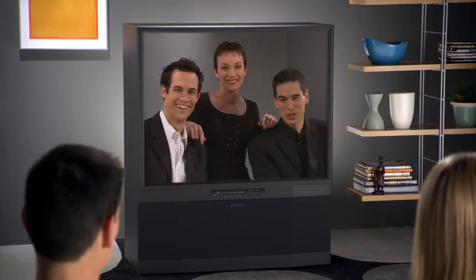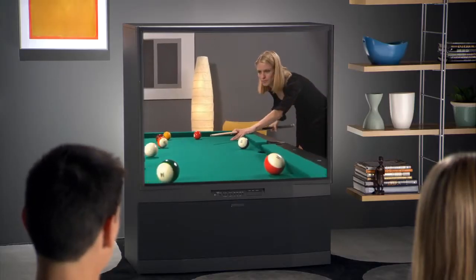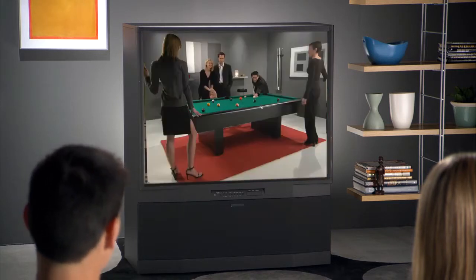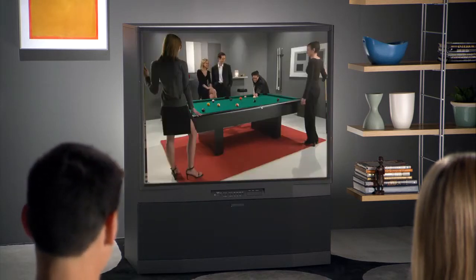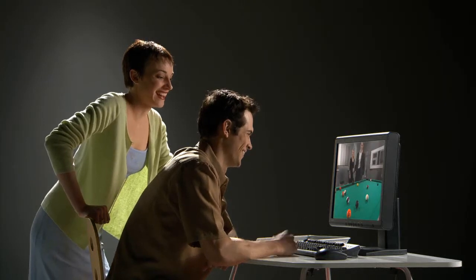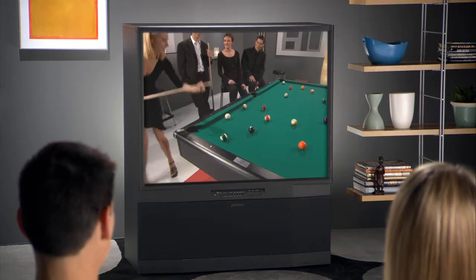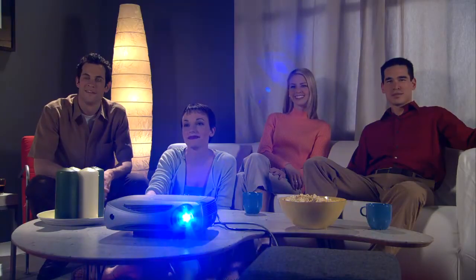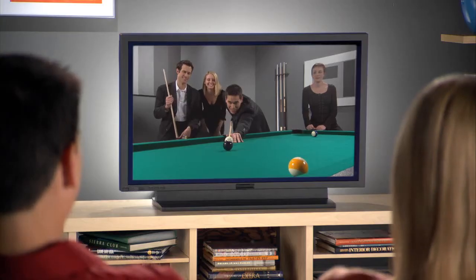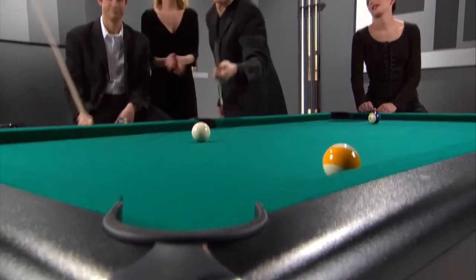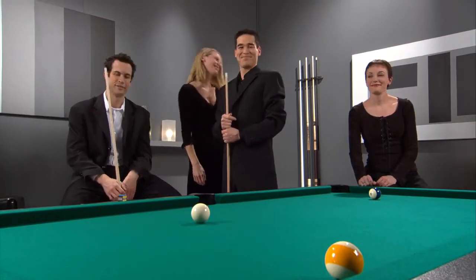The display calibration wizard is designed to help you get great-looking video on all displays where you want to use Media Center. You'll be asked to choose the type of display that you want to calibrate. This might be a monitor, a flat panel monitor, a traditional or rear projection television, a projector, or a large flat panel. The Media Center Display Calibration Wizard is all about helping you get the best results from your media equipment.